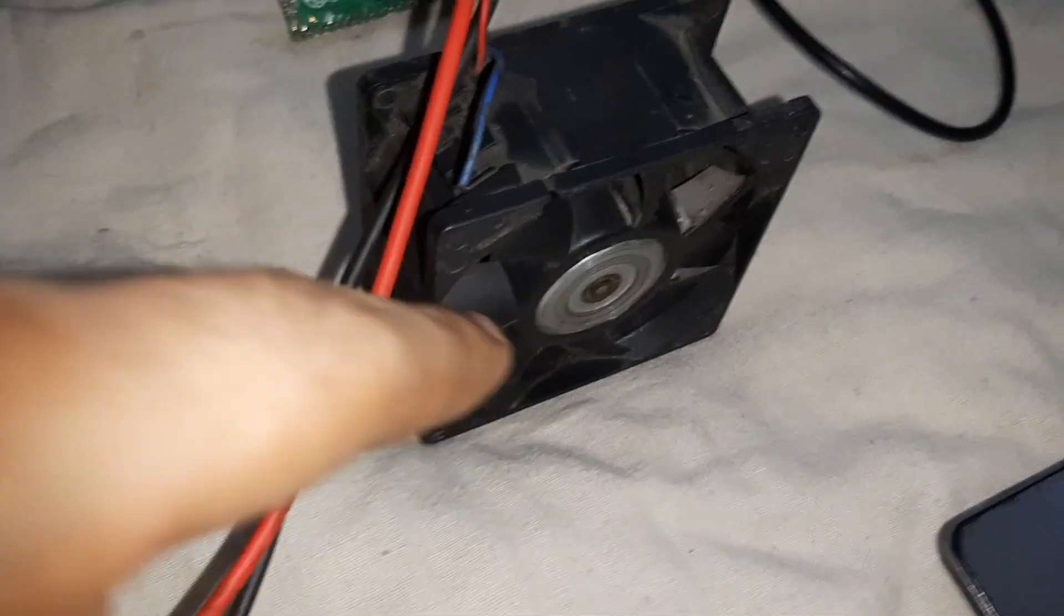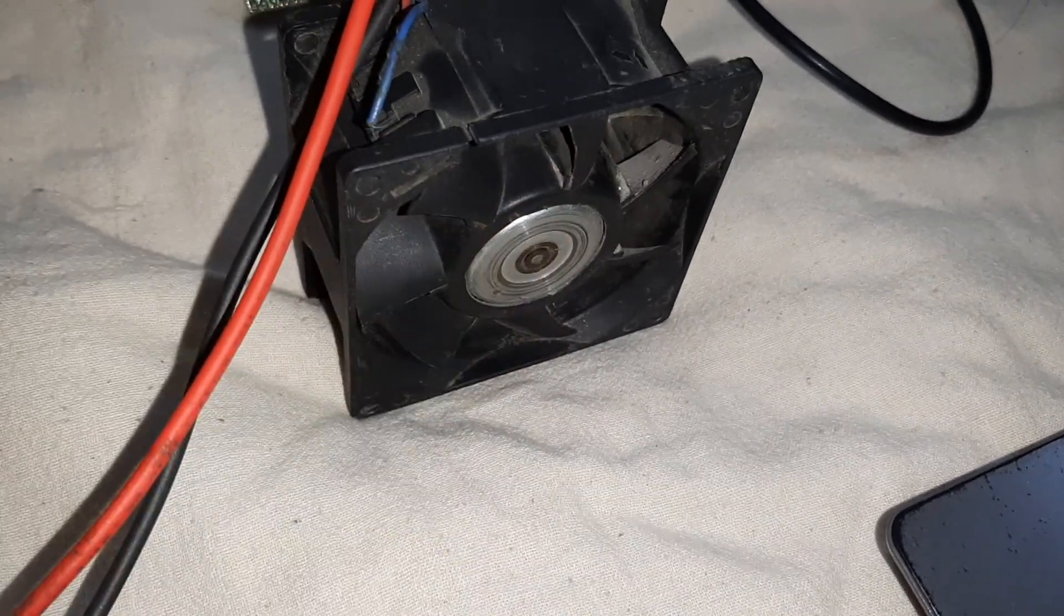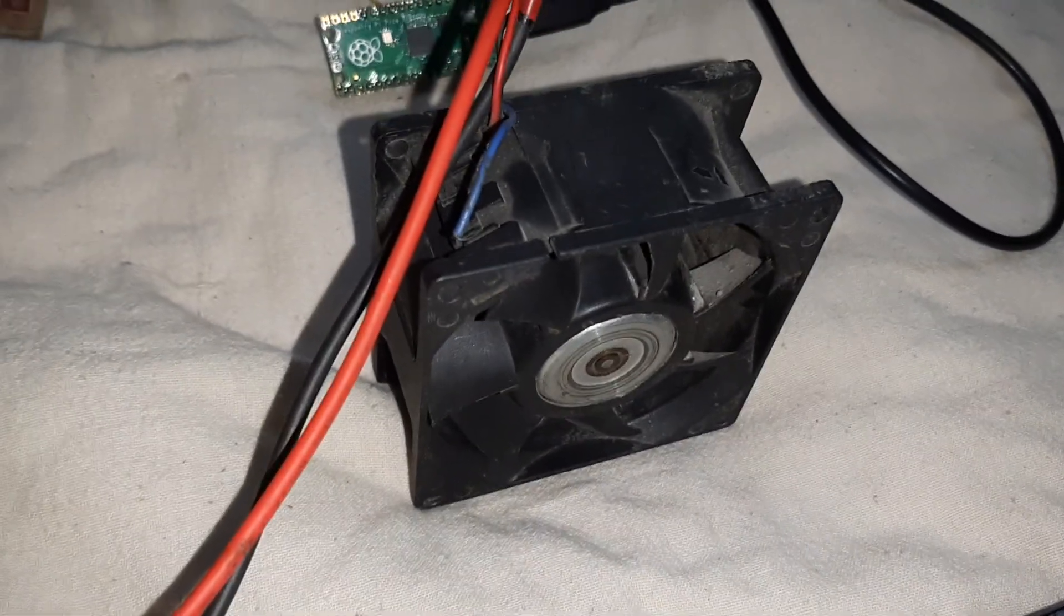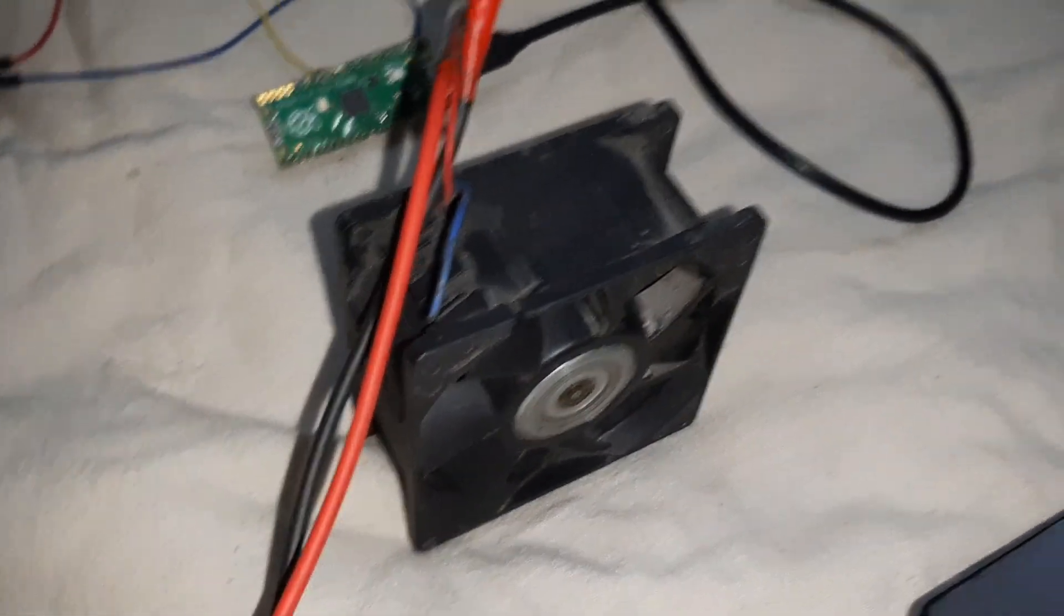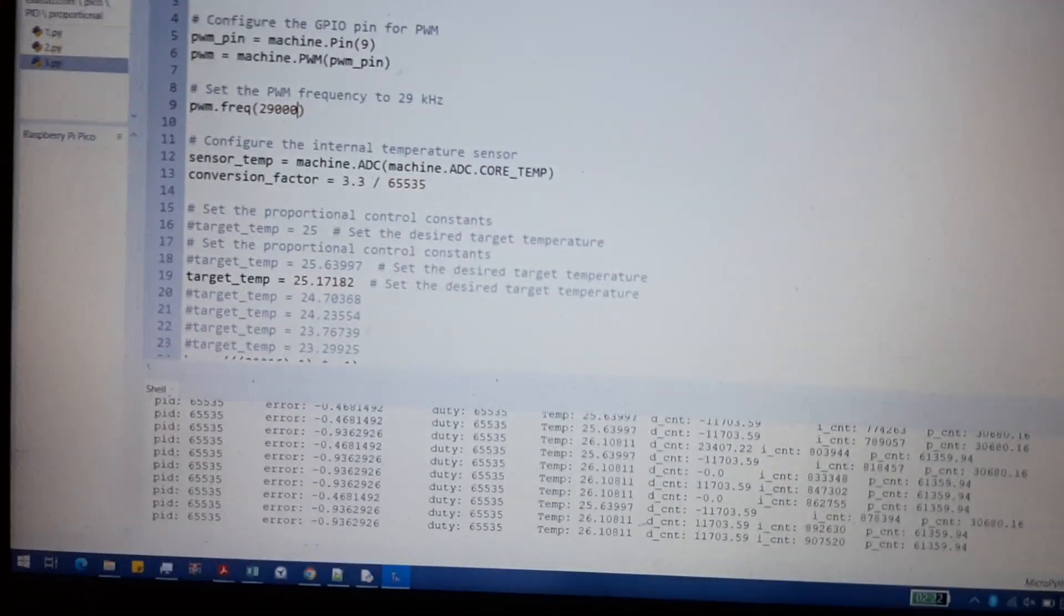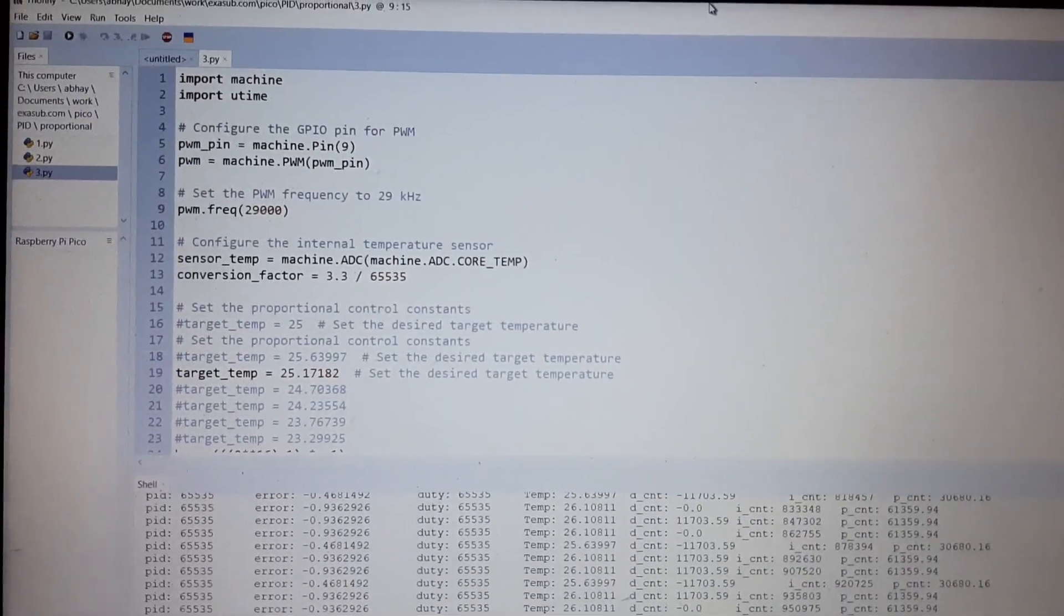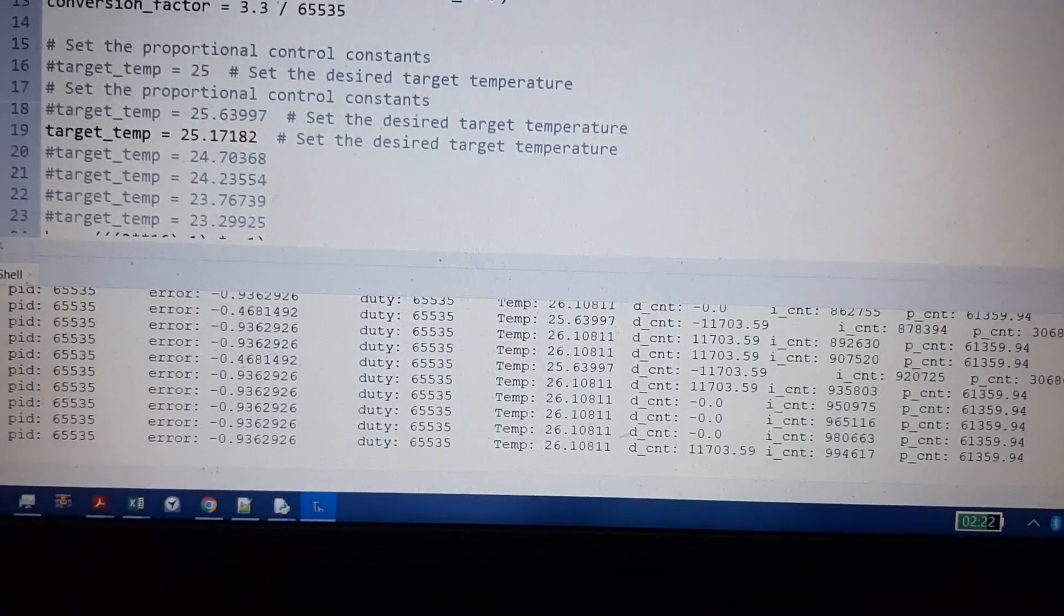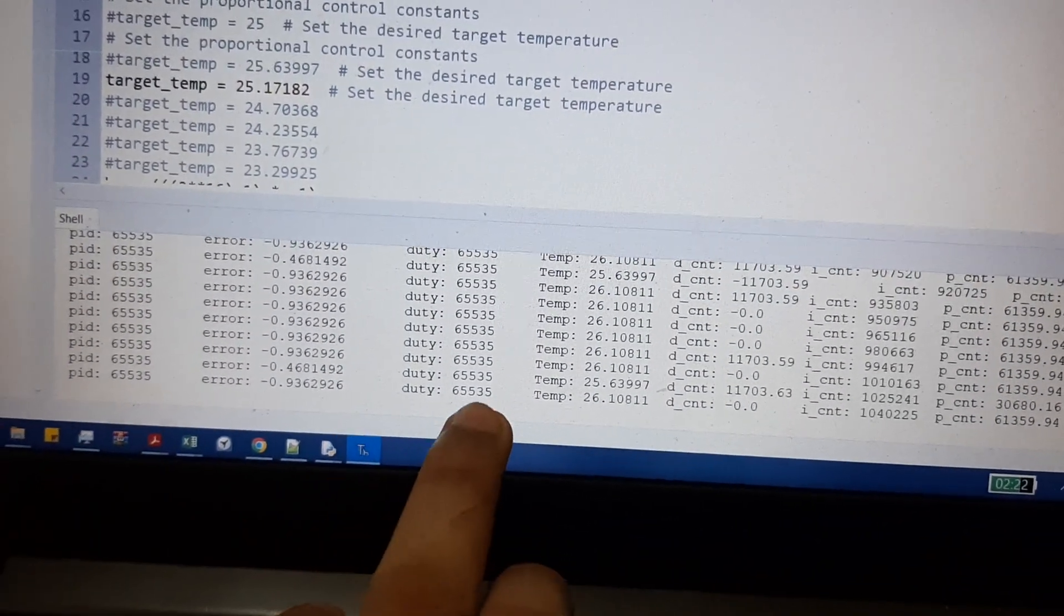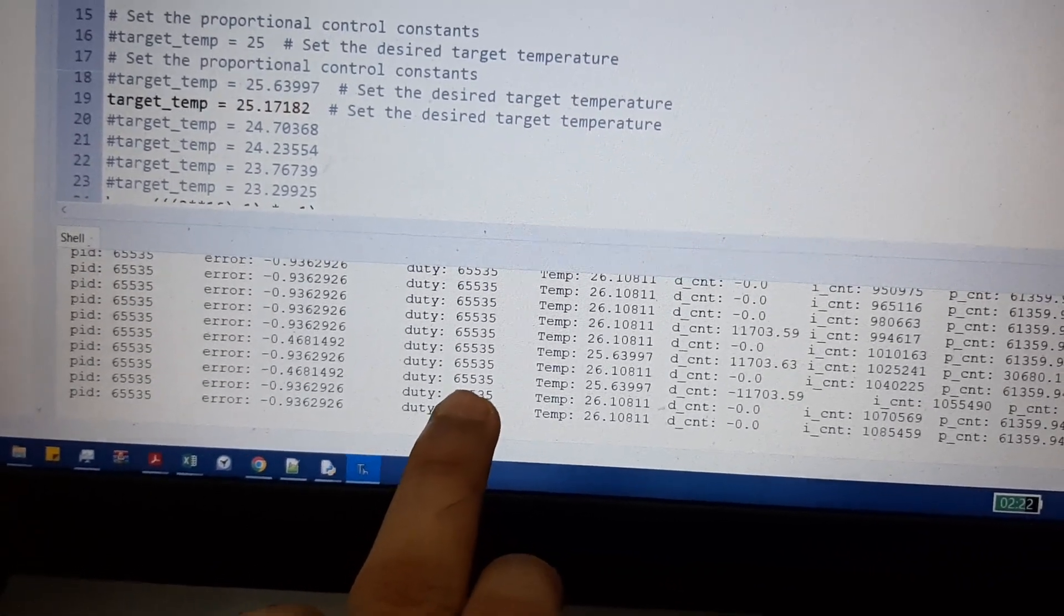This is a 12 volt fan and it uses a PWM frequency of 29 kilohertz. Let's turn it on and this is the MicroPython script that I am using. Here we can see the PID signal that is being generated, so we are controlling the duty cycle.